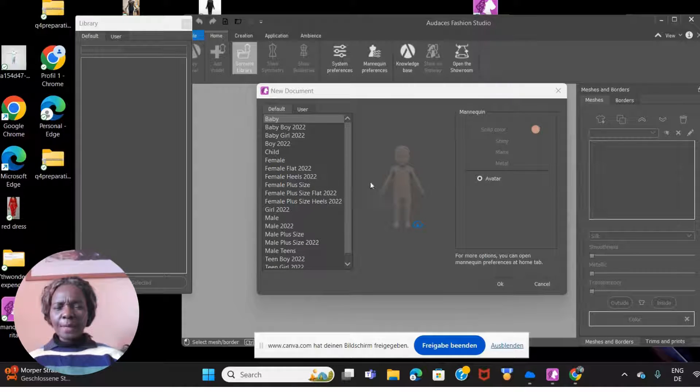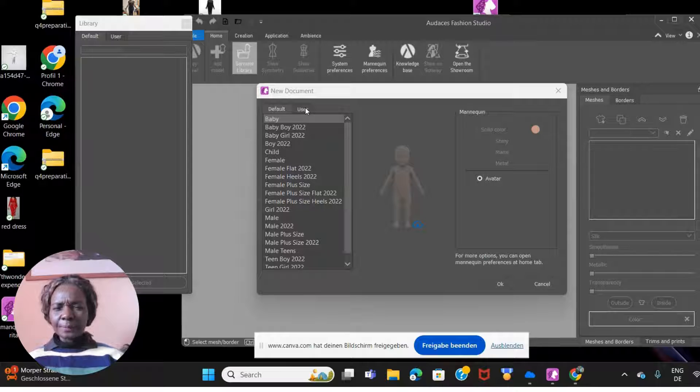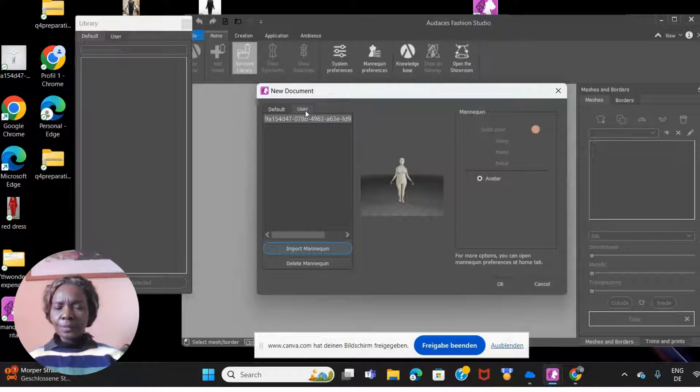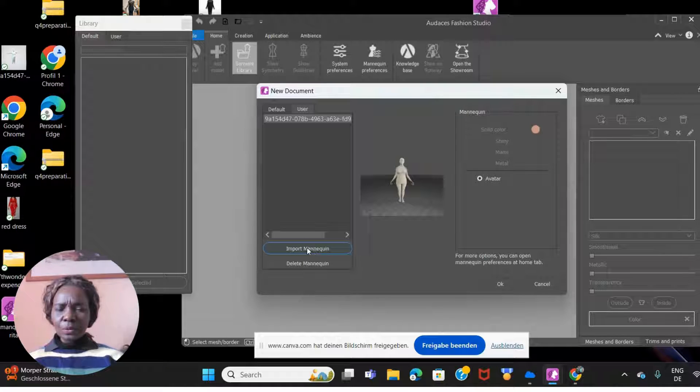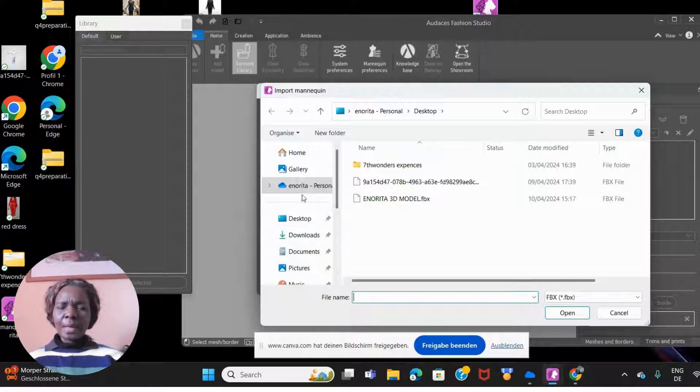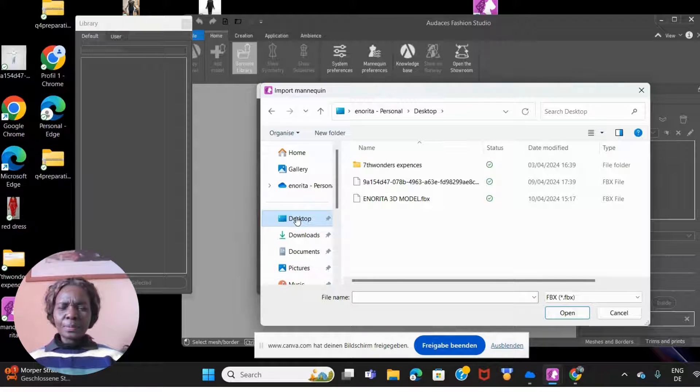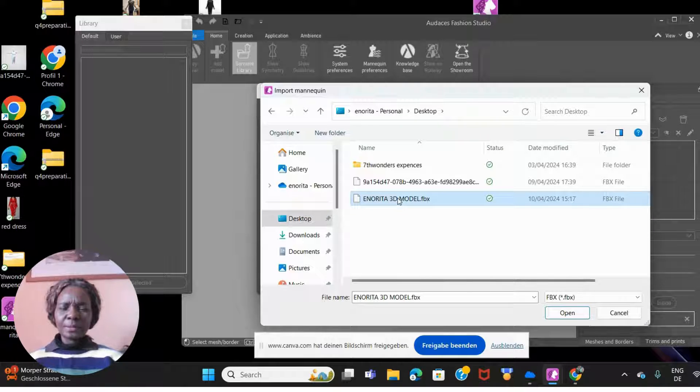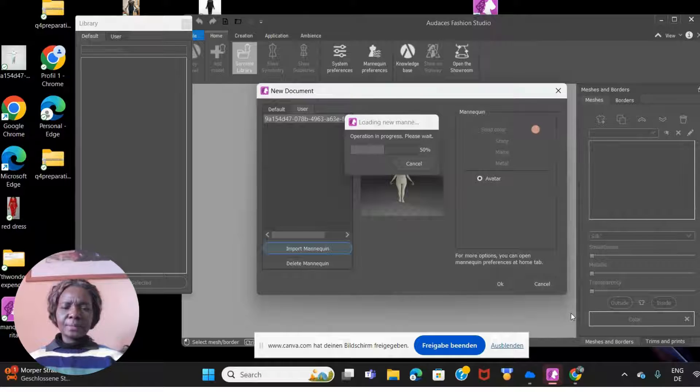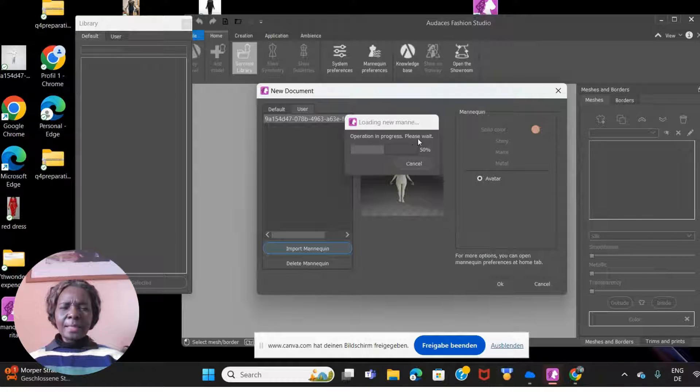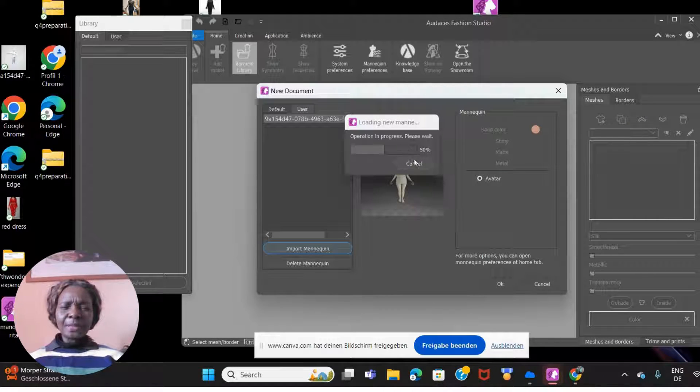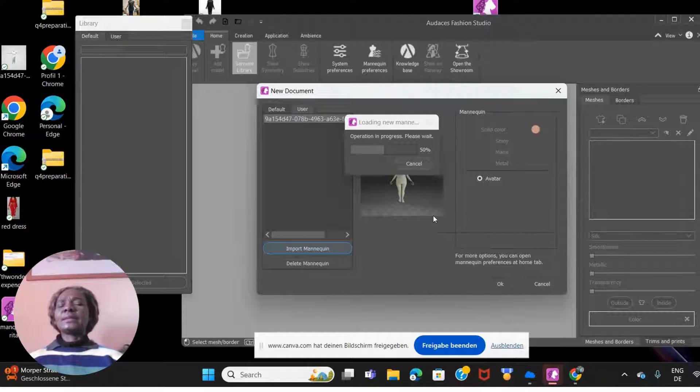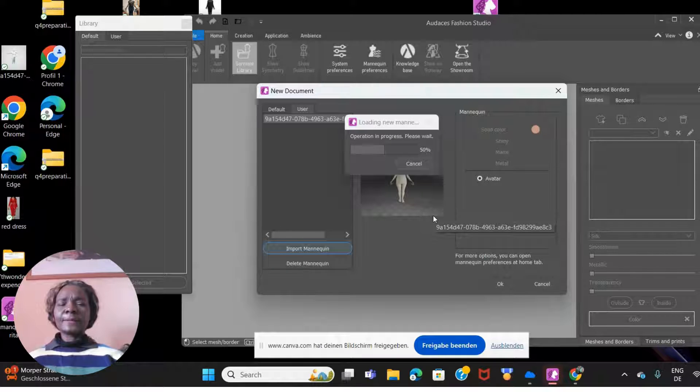Now we have this here. How do we get this into Audaces? You just come here and go to 'User.' Once you click on User, you'll see right here 'Import Mannequin.' Click on it, and on my desktop I'm going to import the mannequin in Orita 3D model. I'll just click on it and open it. It takes a little time to upload onto Audaces.